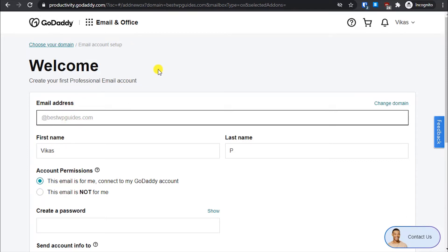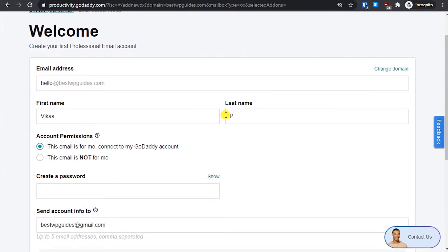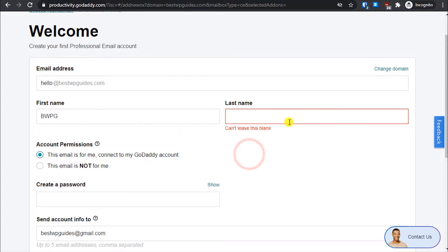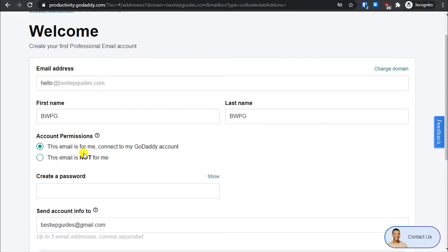Let's create my email address. I'll create 'hello' at bestwpguides.com. You can see the domain name is automatically filled in — I just type 'hello' and the domain appears. I'll keep the display name; actually I'll change it to 'Best WP Guide'. I can't leave it blank, so I need to put something there.